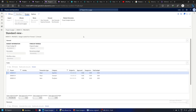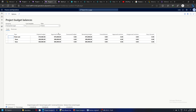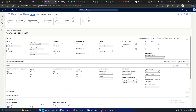Now that the project budget is approved we can move ahead with project transactions and see how the project control functionalities work. Let's quickly see the project budget balances screen - this is a snapshot that shows, for example, the original budget, item-wise approved budget, consumed budget, remaining budget, and committed - all this data is being shown.